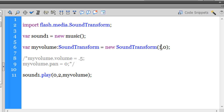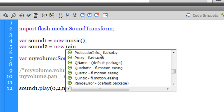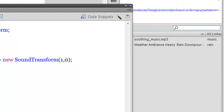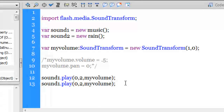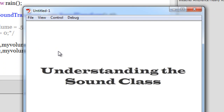Now let me play the second sound as well. I'll create another variable: 'var sound2 = new rain();'. To play it, instead of 'sound1.play()', I say 'sound2.play()' with everything else the same. Testing with Control+Enter — you can now hear both sounds: the heavy rain downpour and the soothing music. The first sound loops twice; the second is a longer sound that continues.